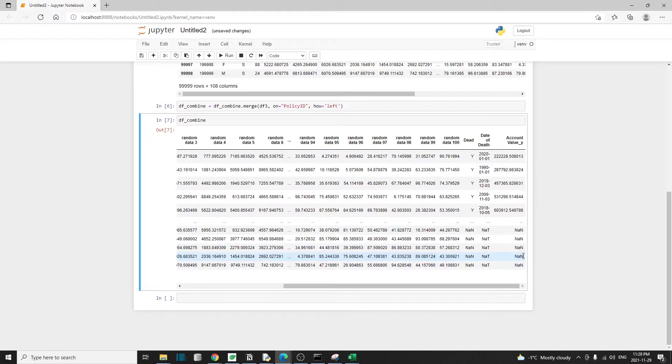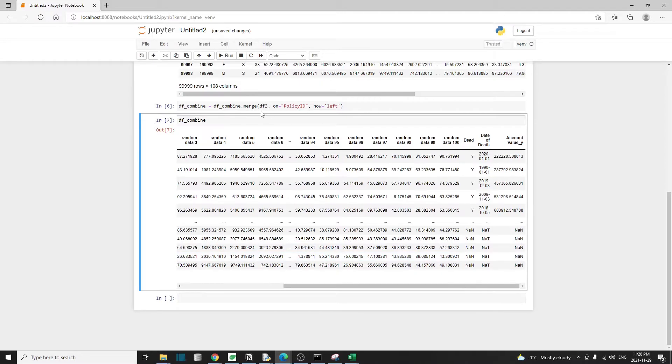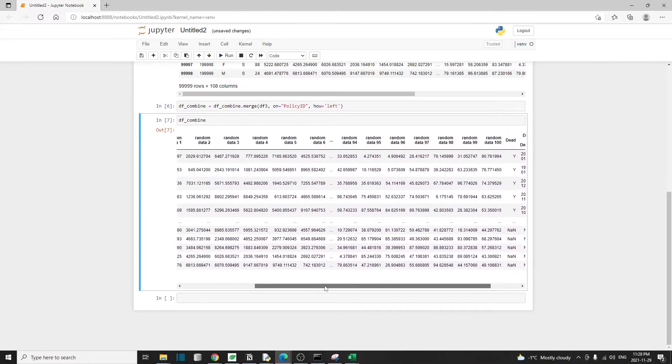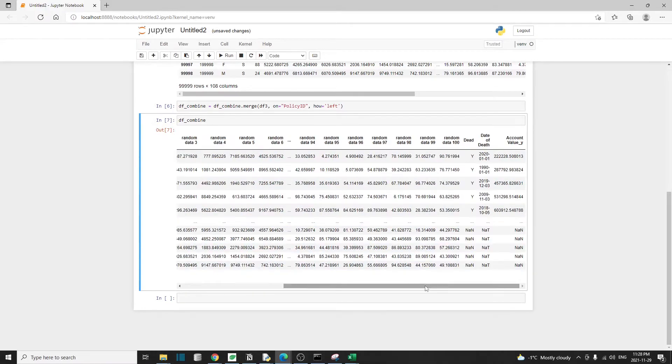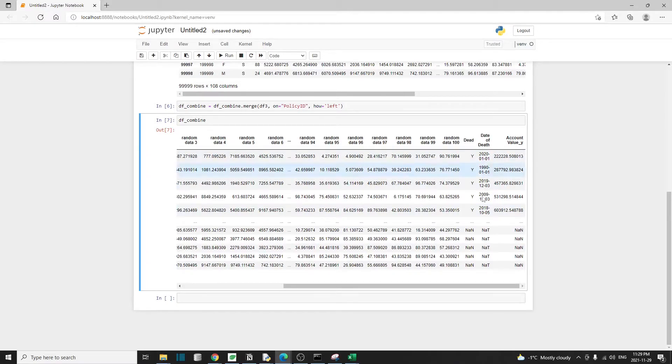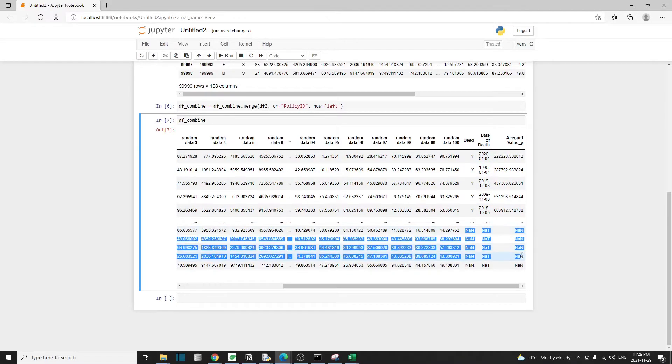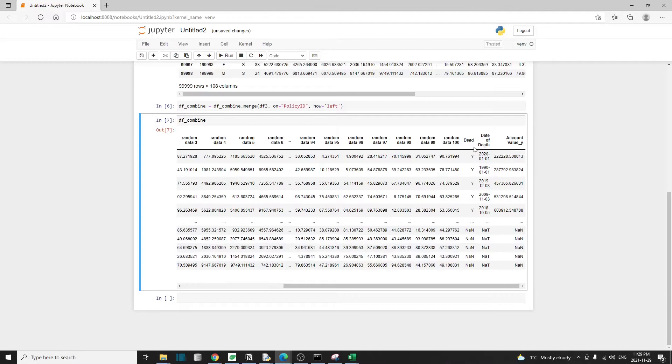And these are basically just null values. That's because in sheet3, the death report, and because in the merge operation we use left, we want to use all the records from the left table or df_combine. But for a lot of these records, they don't exist in our df3. That's why you see all these null values, because there's no match for df3.